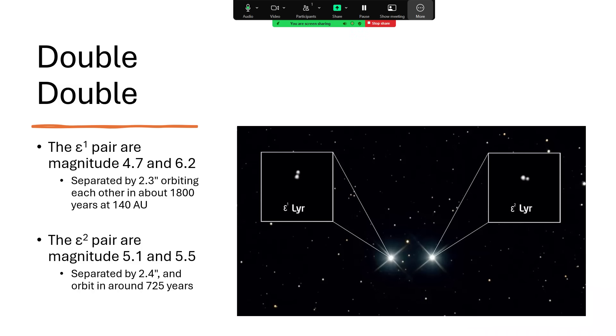The Epsilon 2 pair, a little bit more equal, both magnitude five, and a little bit more rapid—they go around in 725 years. Since observations of these have been made, we have noticed that the position angle on the sky, the line between them, is rotating around for both of these pairs. It's enough that we can measure it.